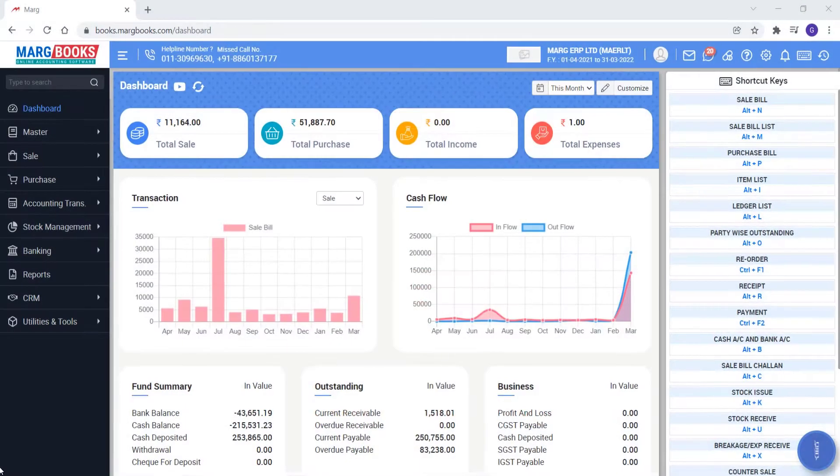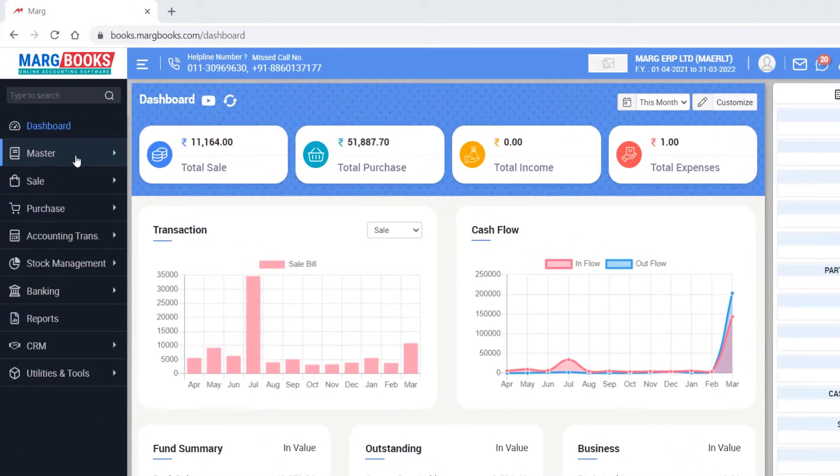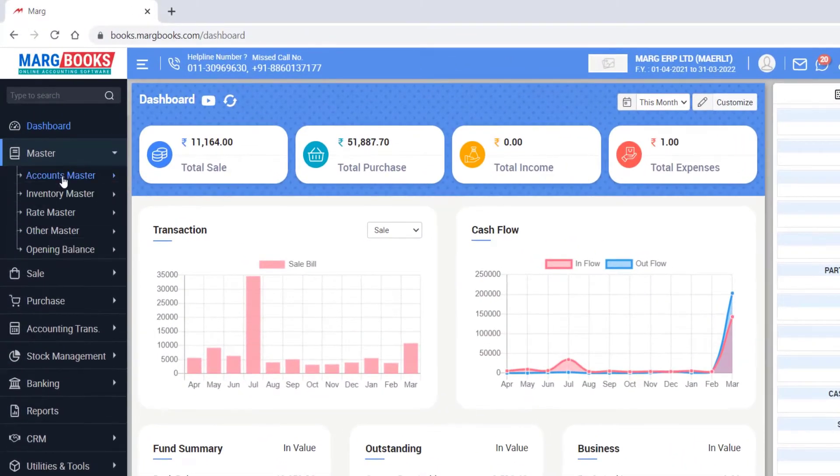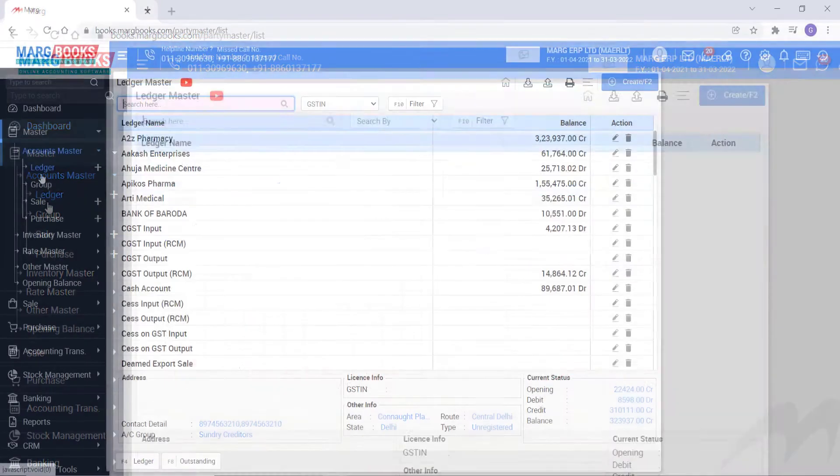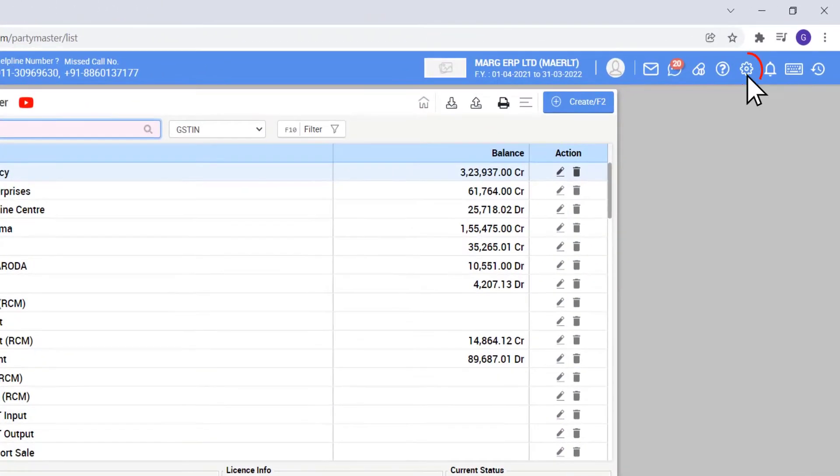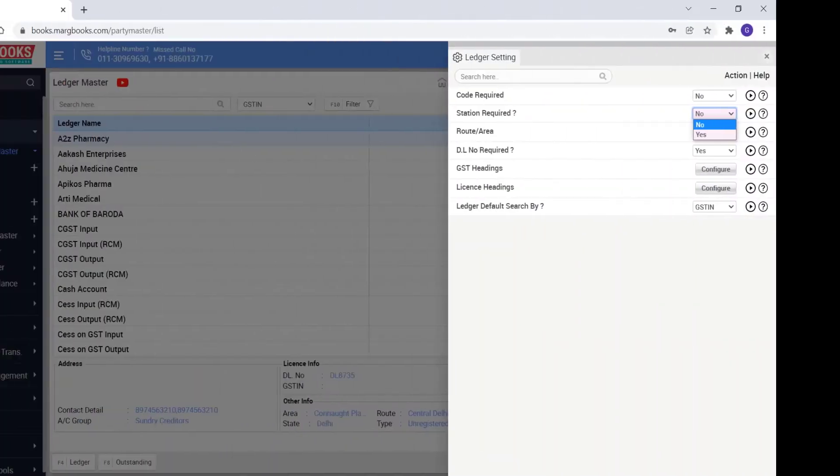For which you will go to master, then to accounts master, then click on ledger in Markbooks. Then we will click here on settings icon.